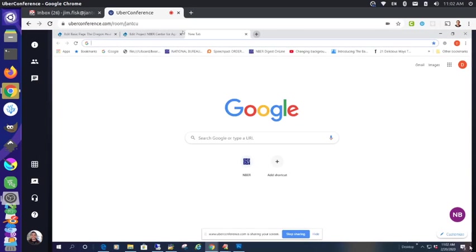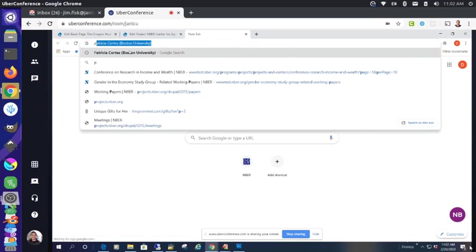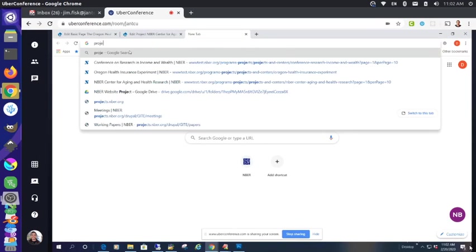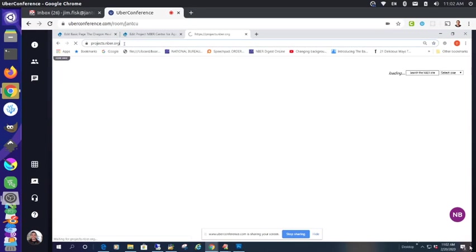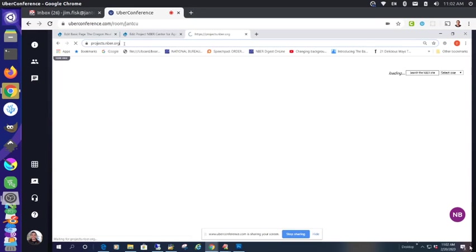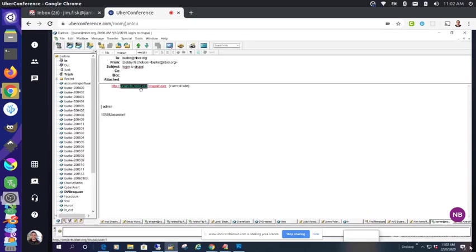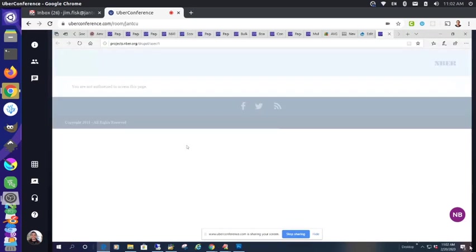You look like you're logged in there. Oh, but that's a different URL. This is the new Drupal. Would you ask me? I have a question for you. Is it admin? What's your username? I can't remember either. I got it. Perfect.